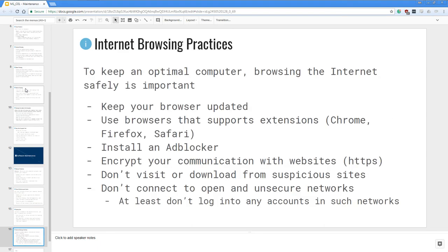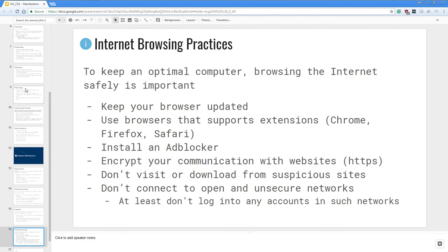Next, internet browsing practices. To keep an optimal computer, browsing the internet safely is important. Keep your browser updated. Use a browser that supports extensions such as Chrome, Firefox, Safari because you want to install an ad blocker. Next you want to encrypt your communication with websites. You want to visit websites that are hypertext protocol with secure. And then don't visit or download from suspicious sites and don't connect to open and unsecured networks. At least don't log into any accounts in such networks.